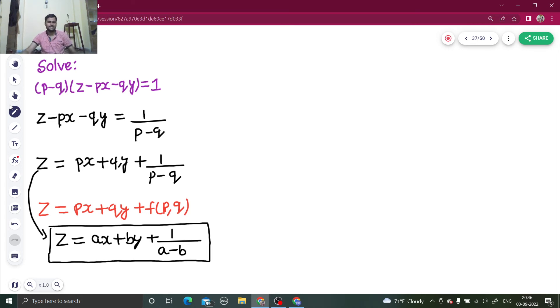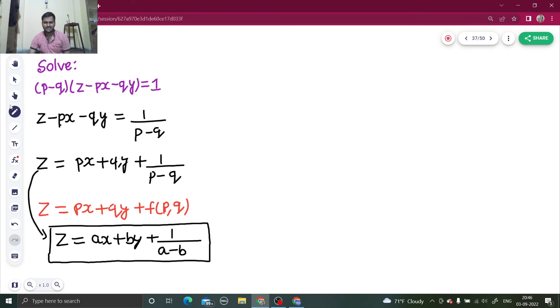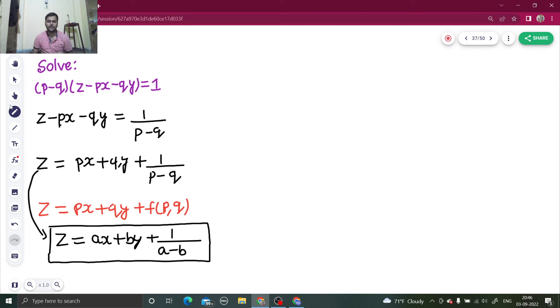Done, that's it. So at first sight it was looking a bit difficult, but when we simplified it, we saw that this is a standard Clairaut form question which is very easy to solve. Just replace p by a and q by b, that's it.